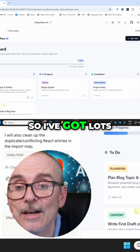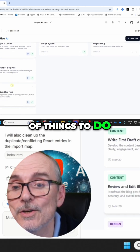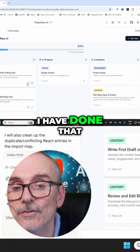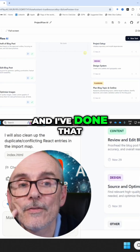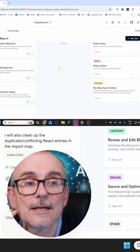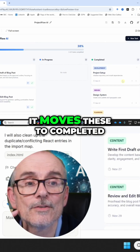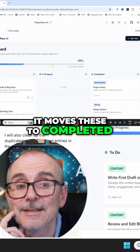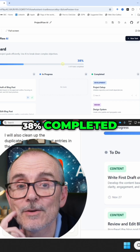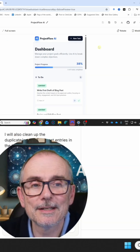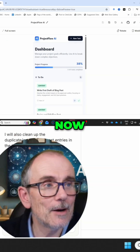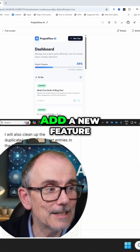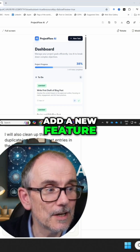I've got lots of things to do. I can say I have done that, and I've done that — it moves these two to completed, 38% completed. Now let's see if I can add a new feature.